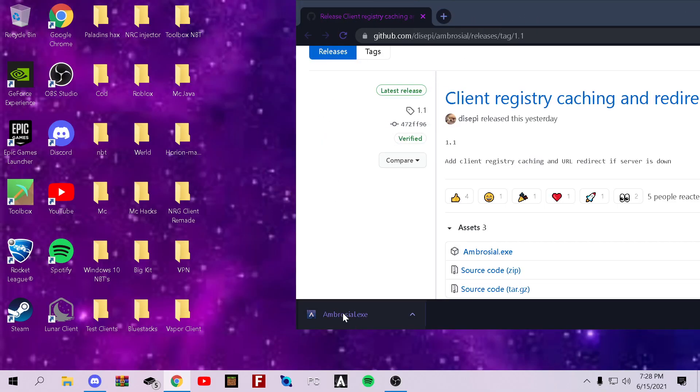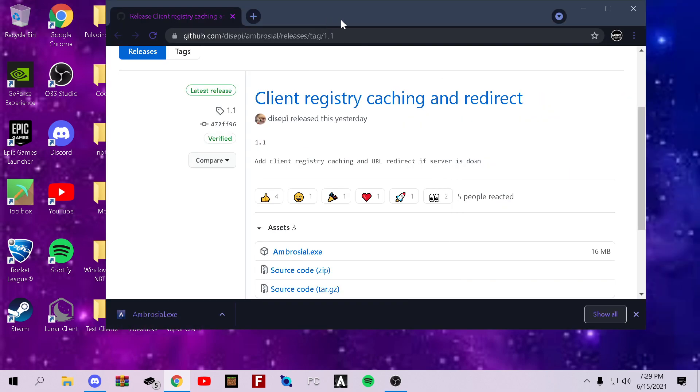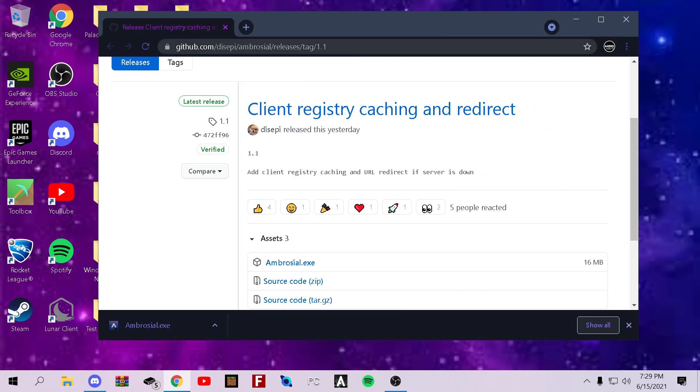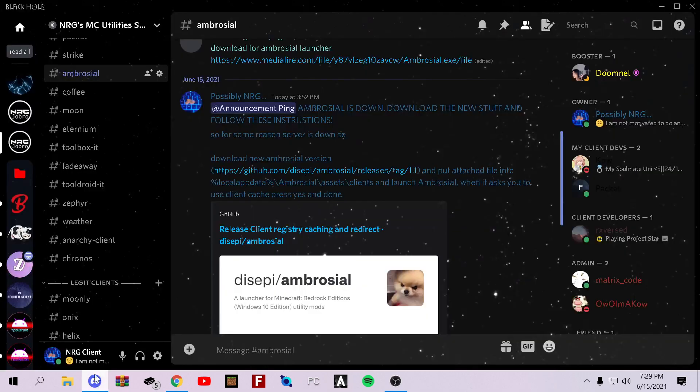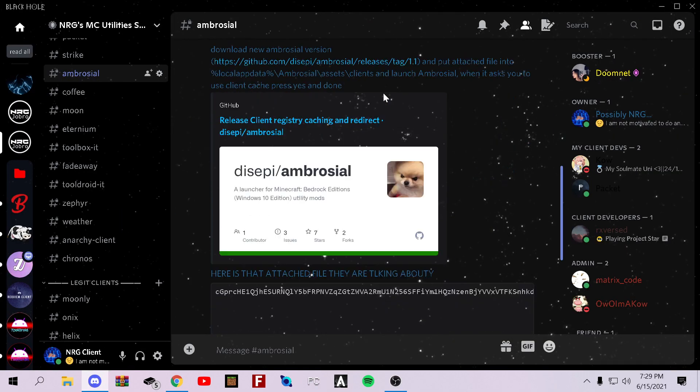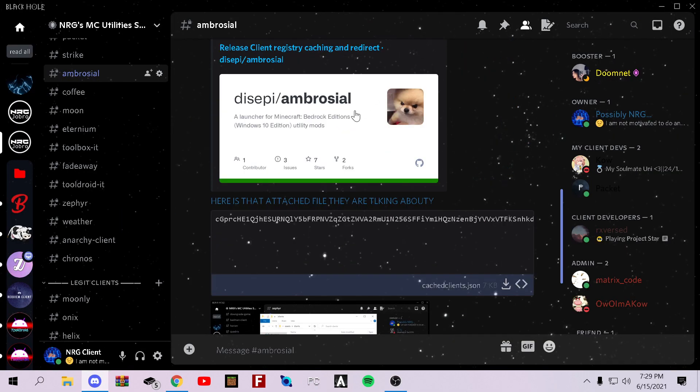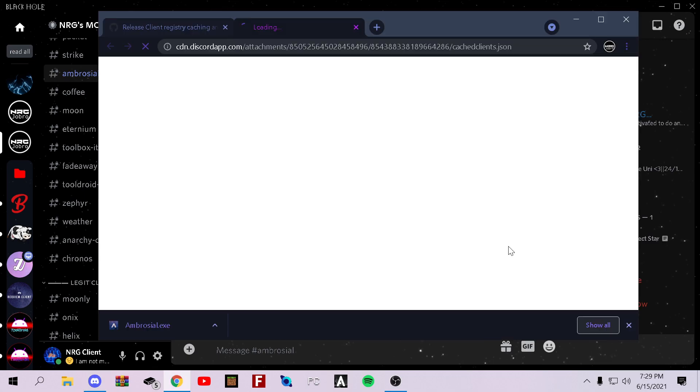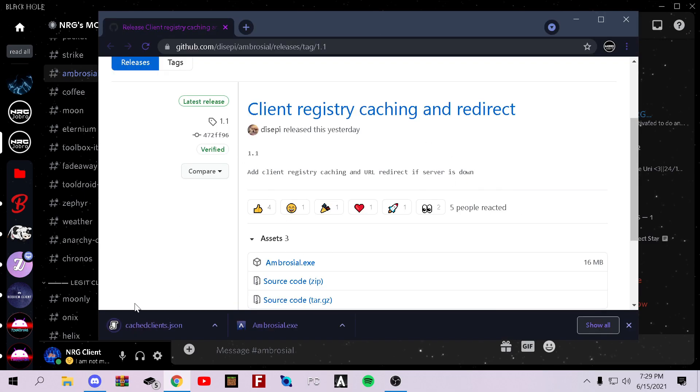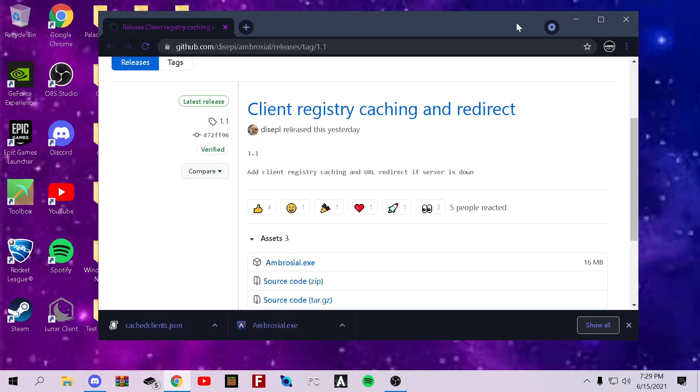Okay. So now you can keep this here for now. Just minimize this. Go back to my server. Scroll down. And then it'll download this: CacheClients.Json. Now once you have that downloaded,